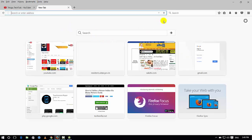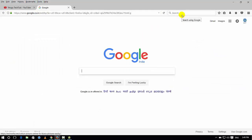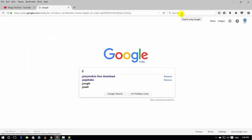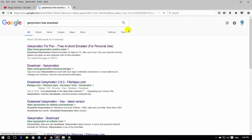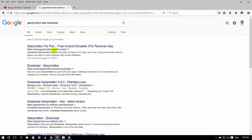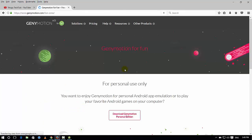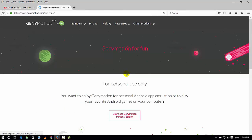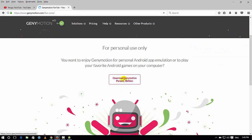If you want to download GenyMotion, open Google and search for it. GenyMotion is free to download. Click the first link. You will need a registered email address and password. You can download the GenyMotion Personal Edition and click on it to begin the download.